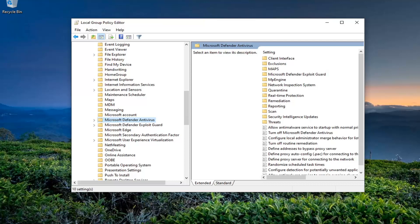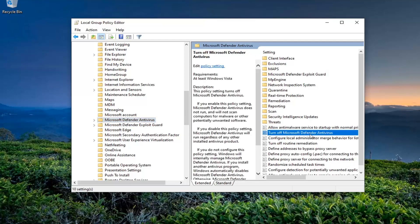On the right side, locate the setting that says 'Turn off Microsoft Defender Antivirus' and double-click on it.